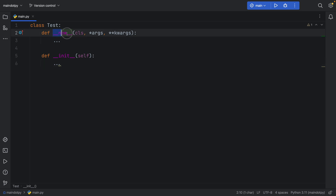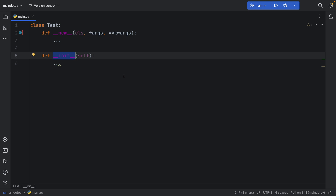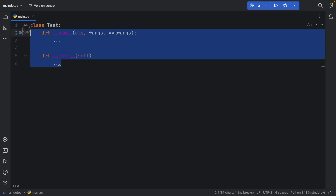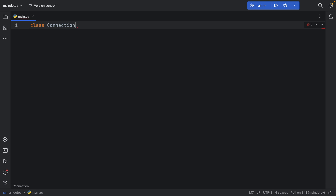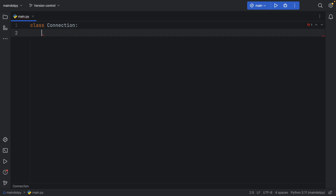Today we're going to look at the difference between __new__ and __init__ in a nutshell — I'm going to simply show you what they do. If you want to learn more, there are plenty of videos on YouTube, but this will help you get started. To begin, I'm going to create a class called Connection, dedicated to establishing an internet connection, and we want to ensure the user only creates one connection at a time. So we're going to create a singleton pattern with this class.